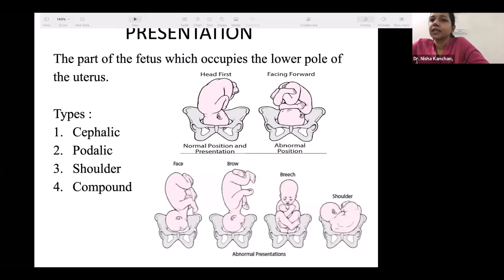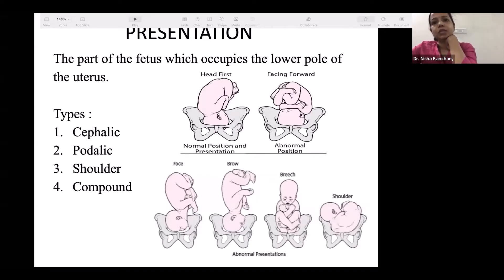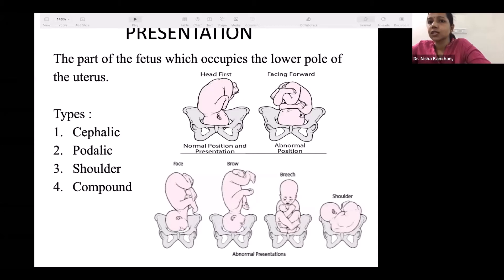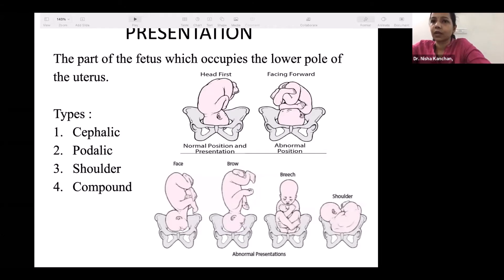Presentation is the part of the fetus which occupies the lower pole of the uterus. There are four types: cephalic, breech or podalic, shoulder (in transverse lie), and compound presentation where more than one structure presents — such as a hand alongside the head, or cord with the breech. The incidence of breech is about 3%, shoulder about 0.5%, with cephalic being most common at 96.5%.